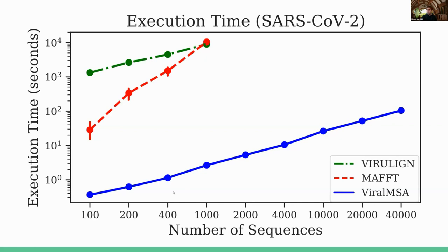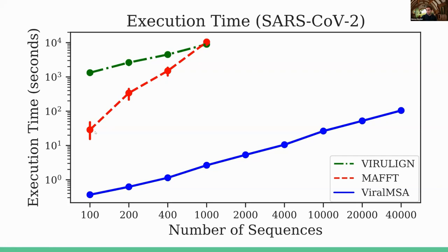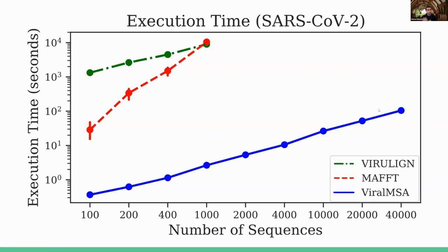Compared to Virulign, which is also scaling linearly, we're getting, and by the way, this plot is log scale plot. So compared to Virulign, we're roughly like a thousand times faster-ish. And with MAFFT, we're not quite as much faster, but you can see that because MAFFT scales quadratically, our speed-up with respect to MAFFT is actually increasing as time progresses. So even at just a thousand sequences, we hit roughly a thousand times faster, and that gap increases.